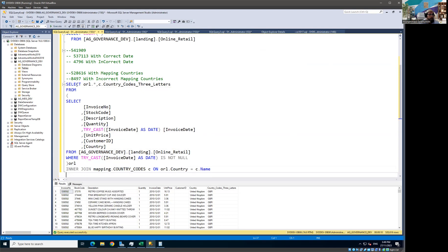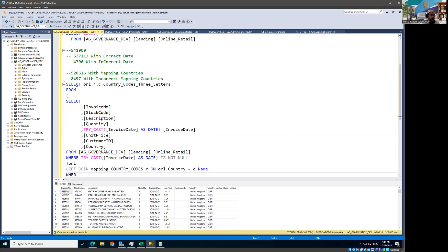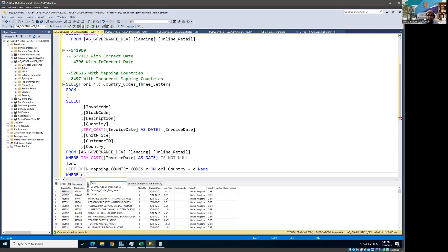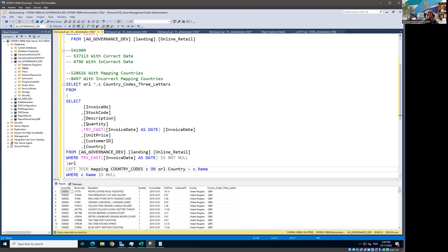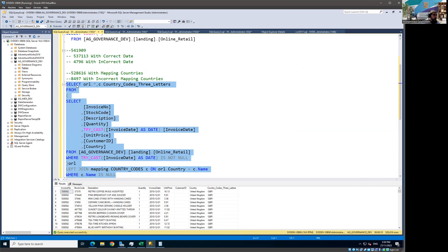In order to see those unmatched records, I need to convert my join from inner to left join and add a condition where the right-hand side is null. If records are not matching with the right-hand side, I get all records from the left and the right-hand side will be null — that's my indicator that there's a problem with the country value on the left. Let's run it to see if we get the 8,497 we expect.